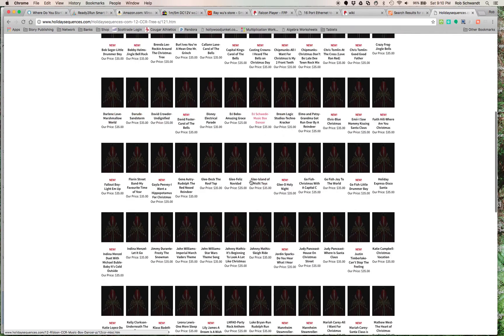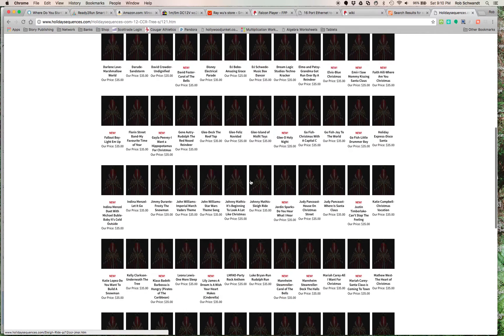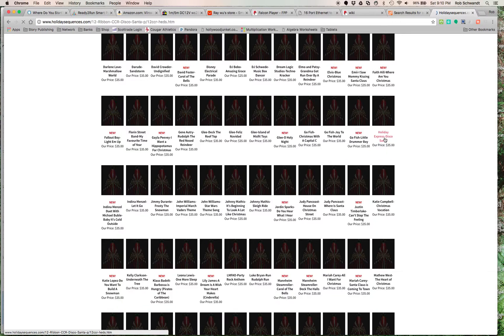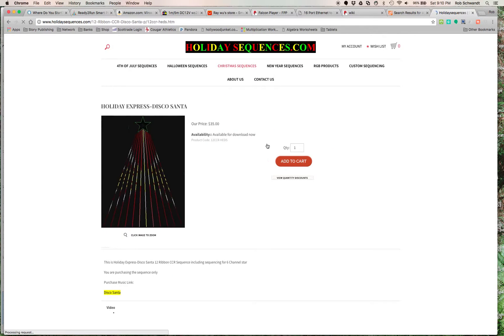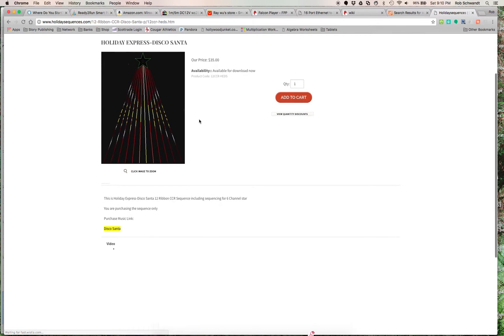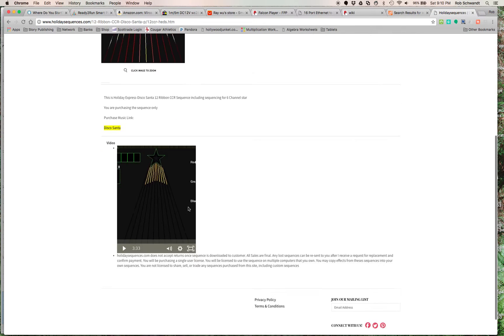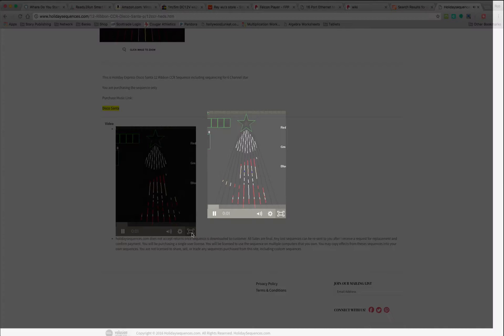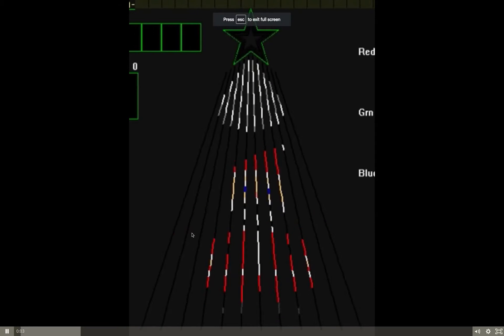But anyway, so this is how it works. So what you do is, let's say we want to do Holiday Express Disco Santa. I think we want to do that one next year. So it gives you the price available for download, but it gives you a preview of what it looks like. Here, let me do full screen.